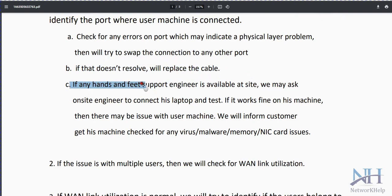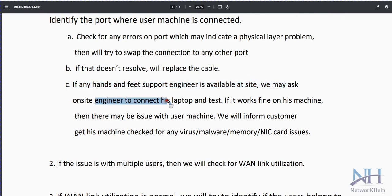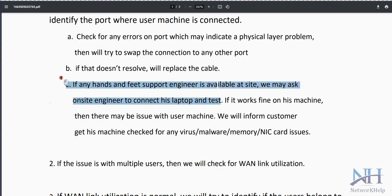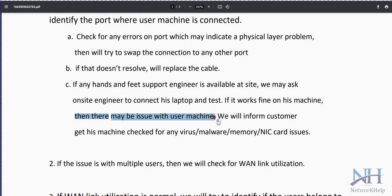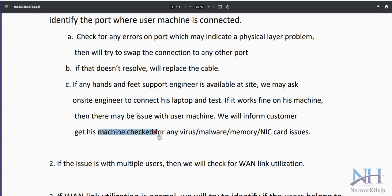If hands-on support engineering is available at the site, ask the on-site engineer to bring a laptop and test. If it works fine on the engineer's machine, then there may be an issue with the user's machine — antivirus blocking traffic, NIC card issues, or memory-related issues are all possible scenarios to check.